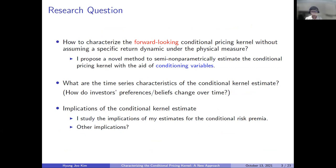In this paper, I propose a novel method to estimate the forward-looking conditional pricing kernel with the aid of conditioning variables, but without assuming a specific return dynamic under the physical measure. Using the conditional pricing kernel estimate, I study its time-series characteristics, or how investors' beliefs change over time. I also investigate implications of the conditional pricing kernel estimates for the conditional risk premia, and I plan to work on additional implications.